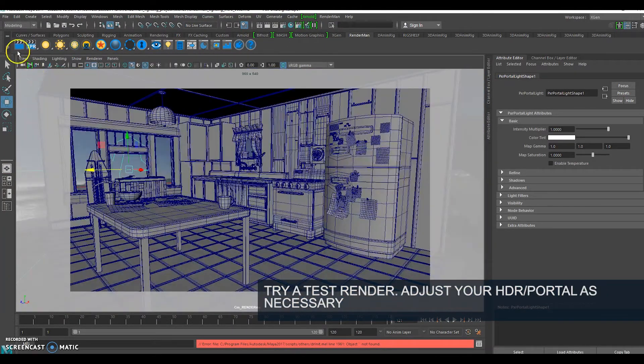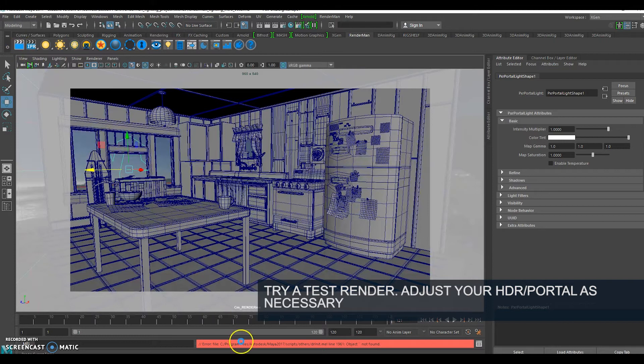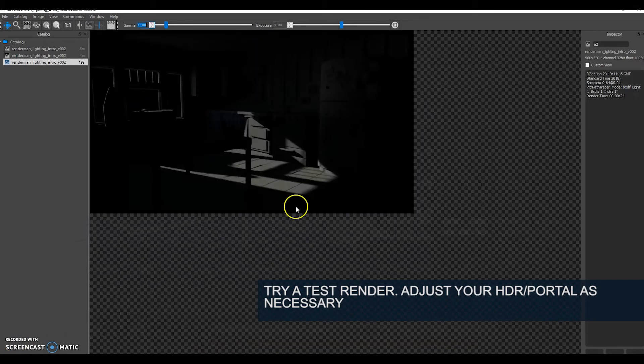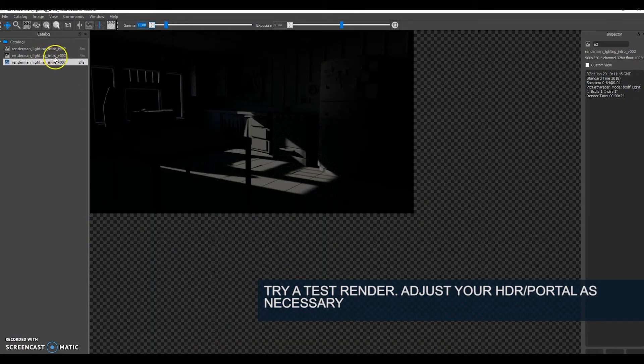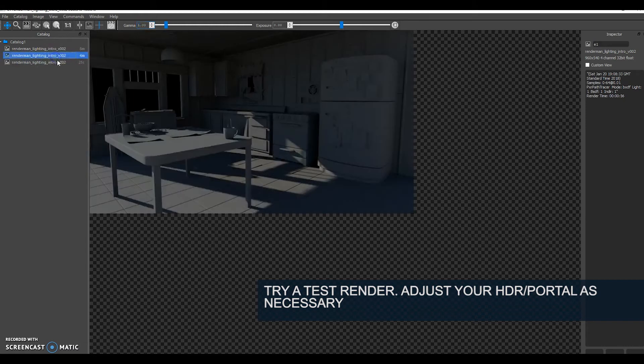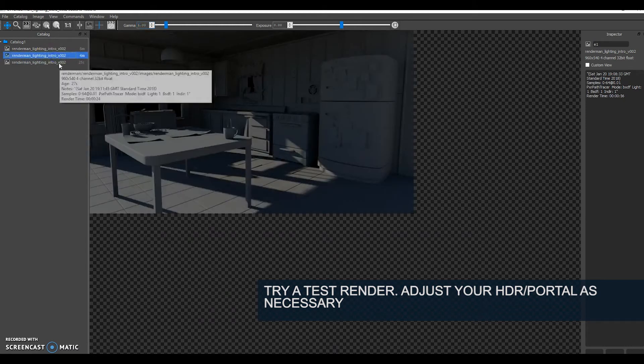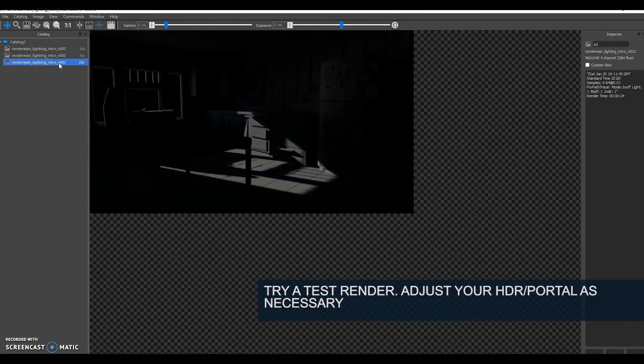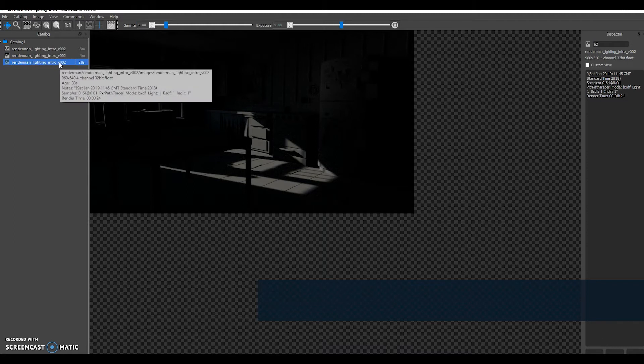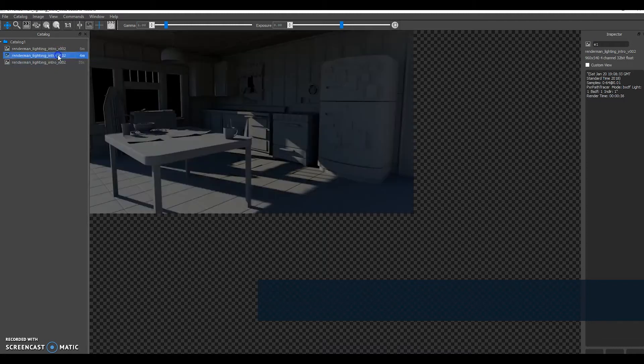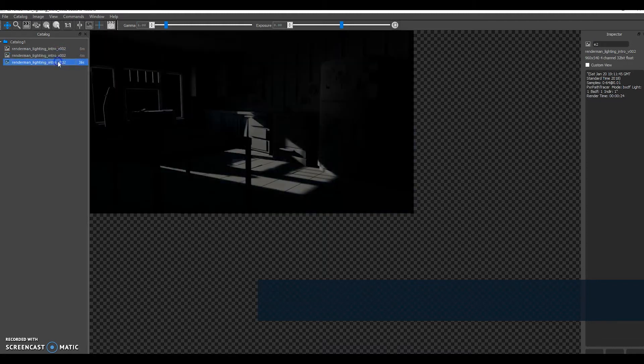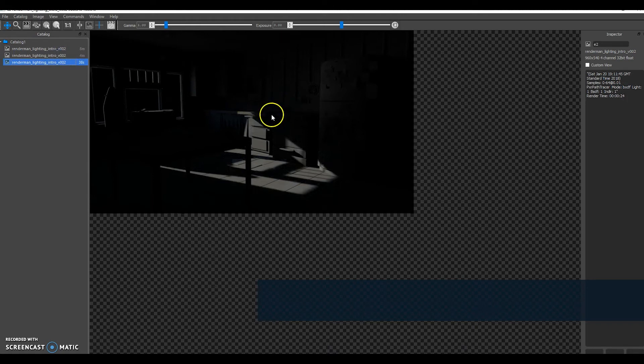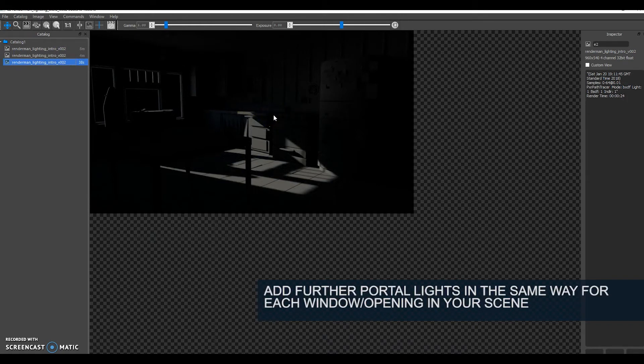Do another test render. Now you can see that I've lost the light that was coming from the side but I've also made my scene very, very dark. What I'm going to do is add a second portal light to this window and then we're going to look at a couple of render settings to brighten that up.